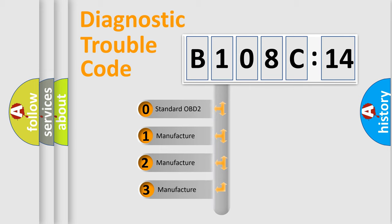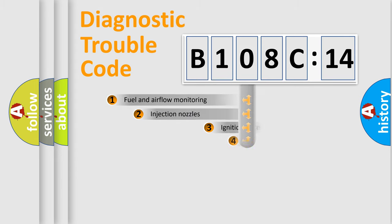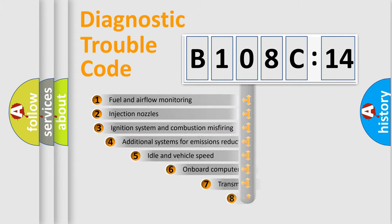If the second character is expressed as zero, it is a standardized error. In the case of numbers 1, 2, 3, it is a more prestigious expression of the car-specific error.